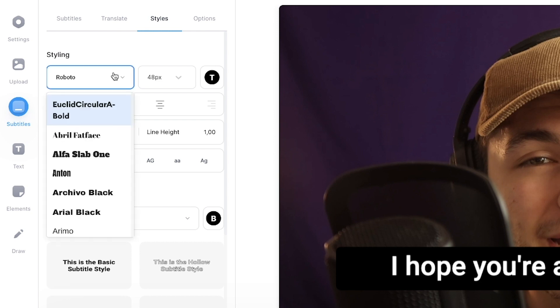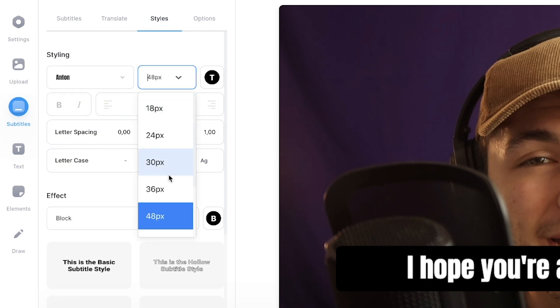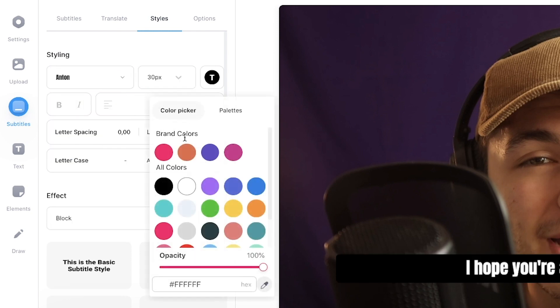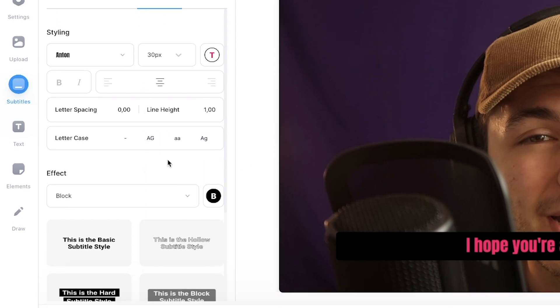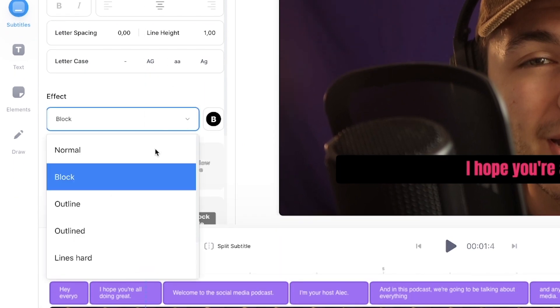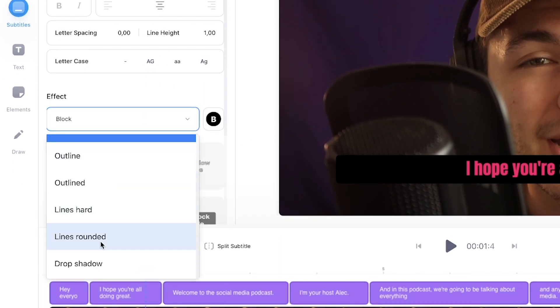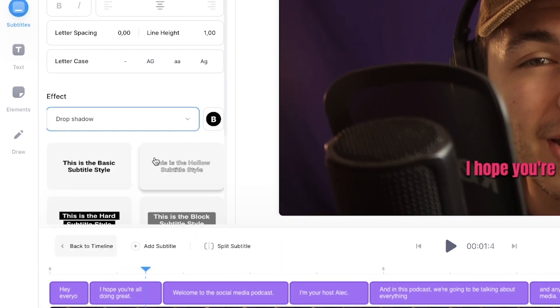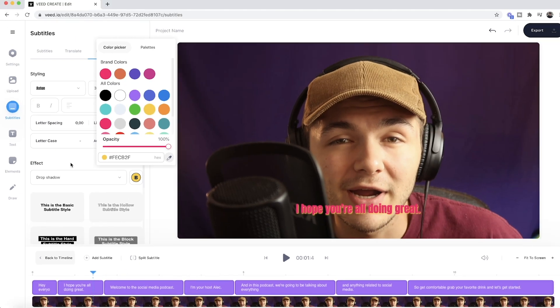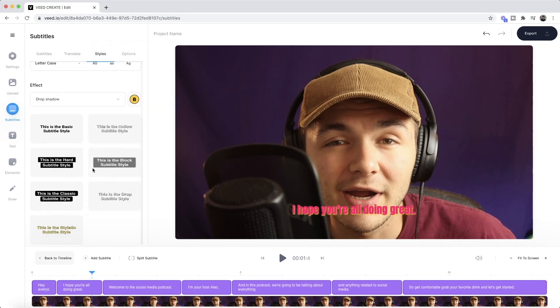And as we can see here, we have a bunch of different options to customize and style our text. We can change the font, we can change the font size, we can change the font color. We can also change the effect. For example, right now we have block, but I could add some drop shadow. I can then change the color of that drop shadow. Let's say I want to make it yellow.